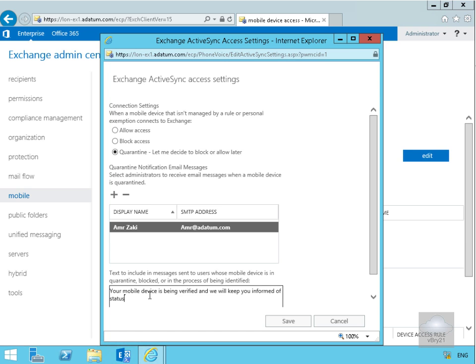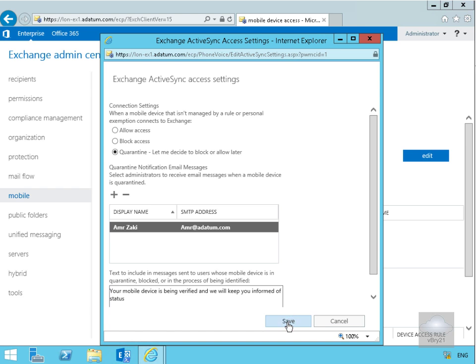I'm just going to say your mobile device is being verified and we will keep you informed of the status. We'll then select our save button.